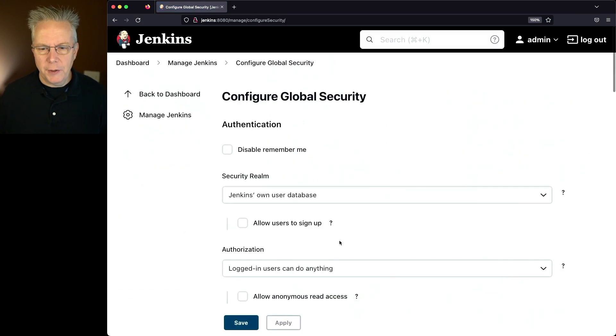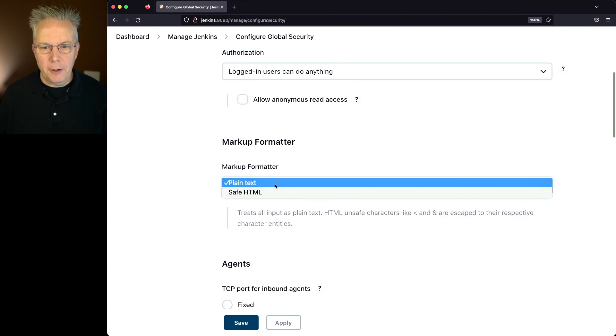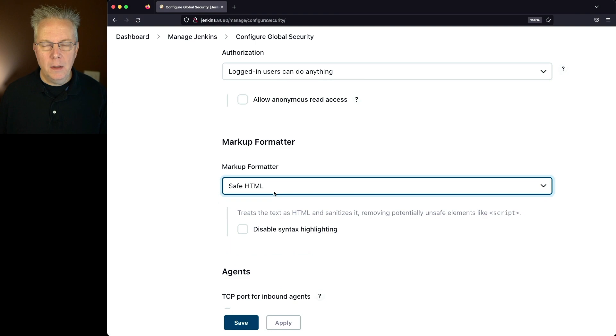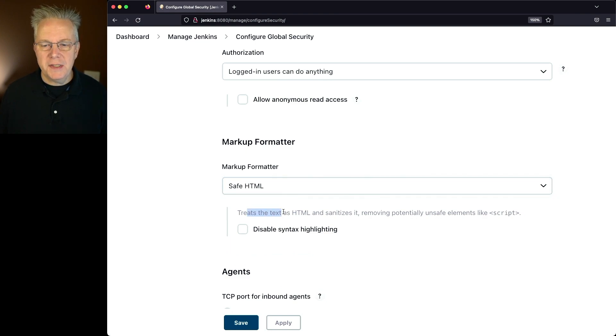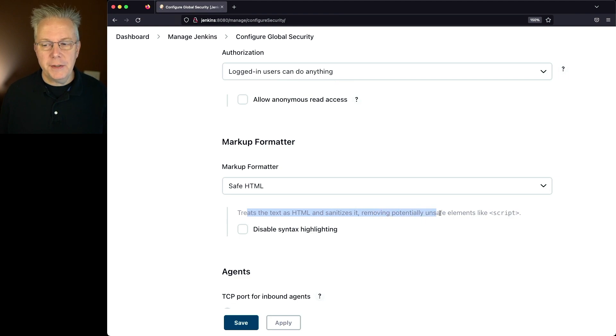Configure Global Security, and instead of plain text for our markup formatter, let's select Safe HTML. Now with Safe HTML, it treats the text as HTML and sanitizes it, removing potentially unsafe elements like script.